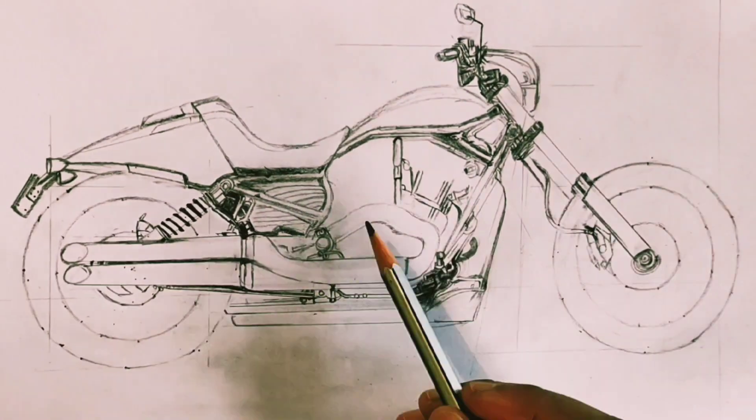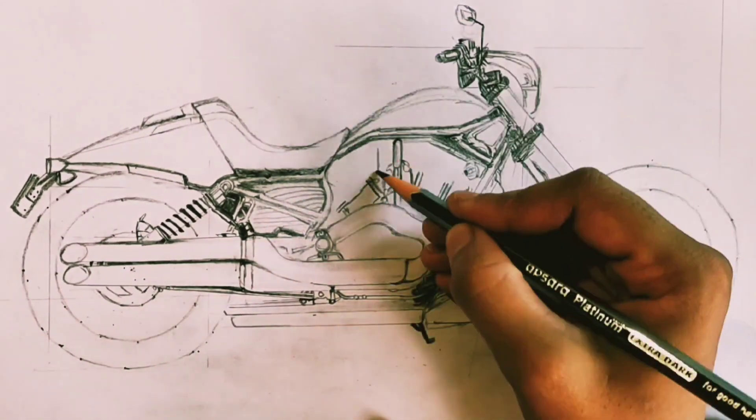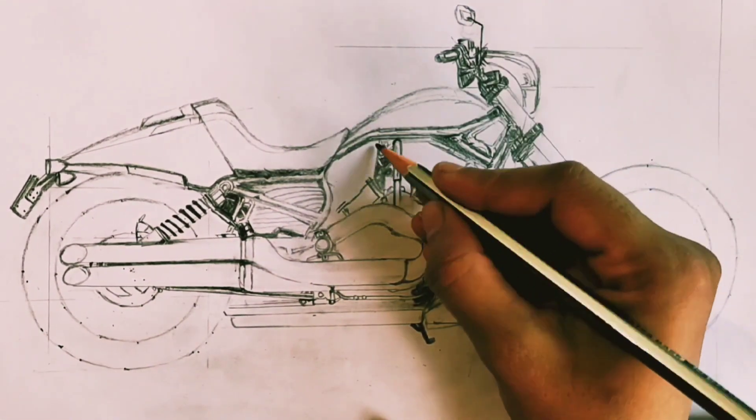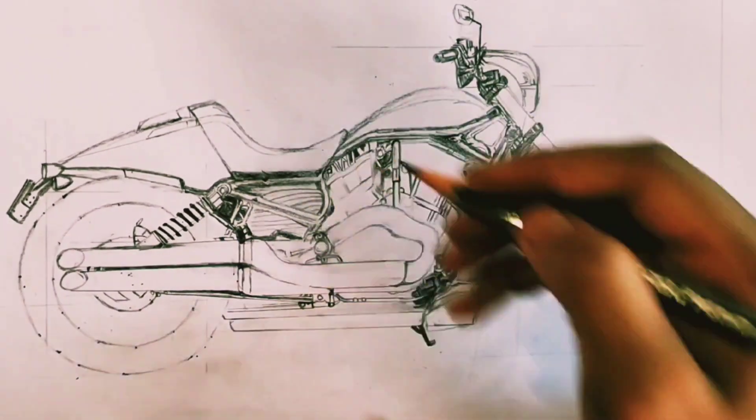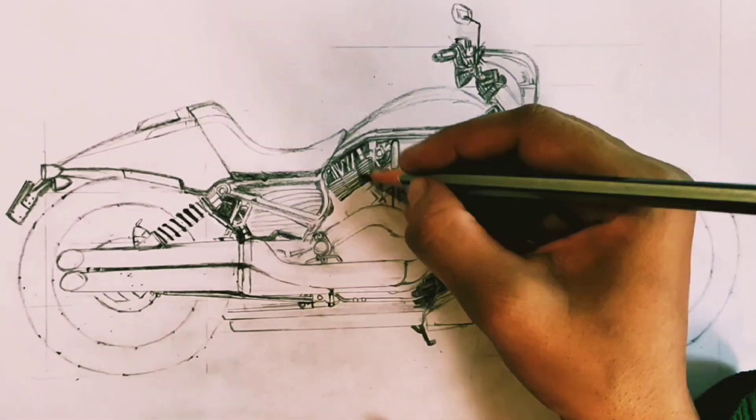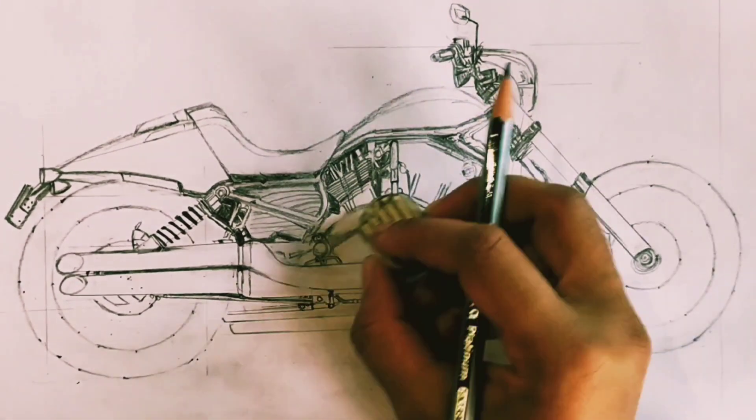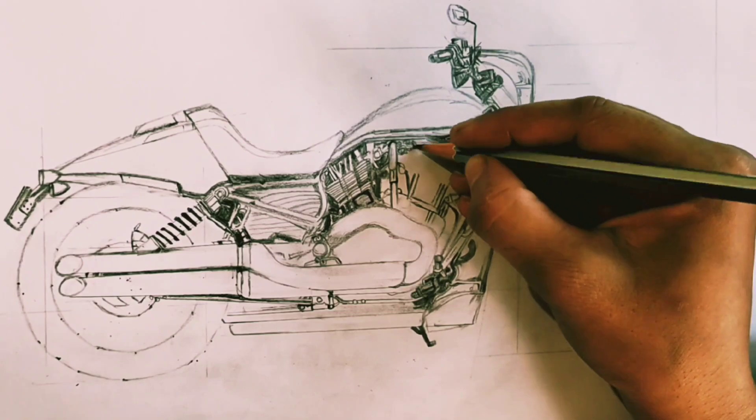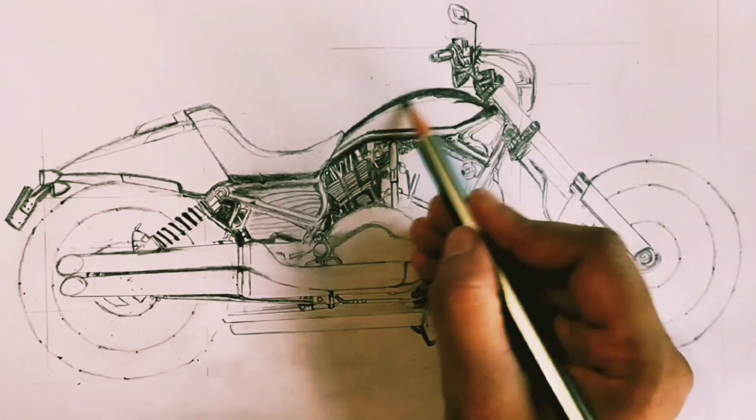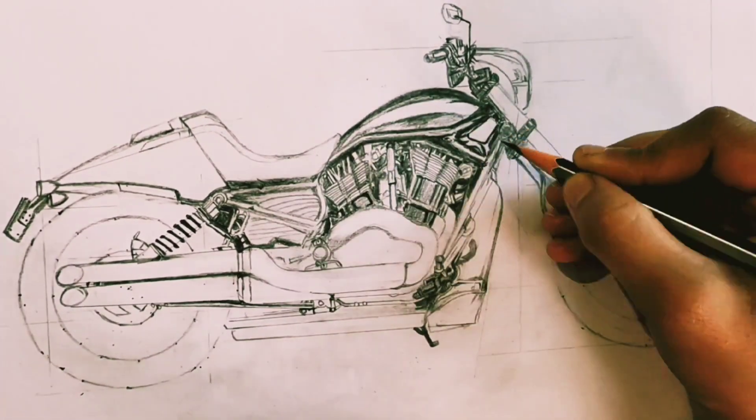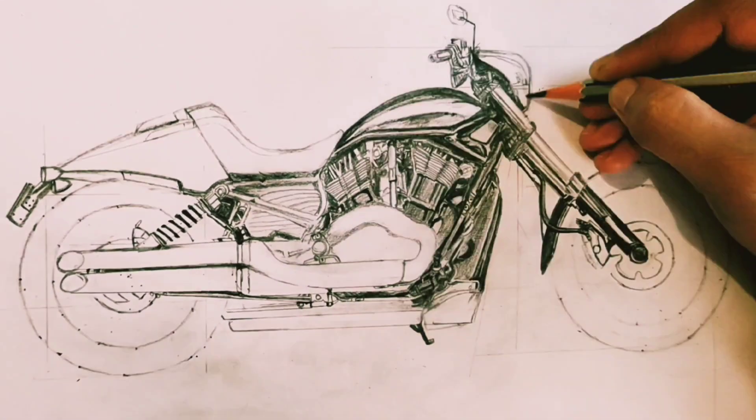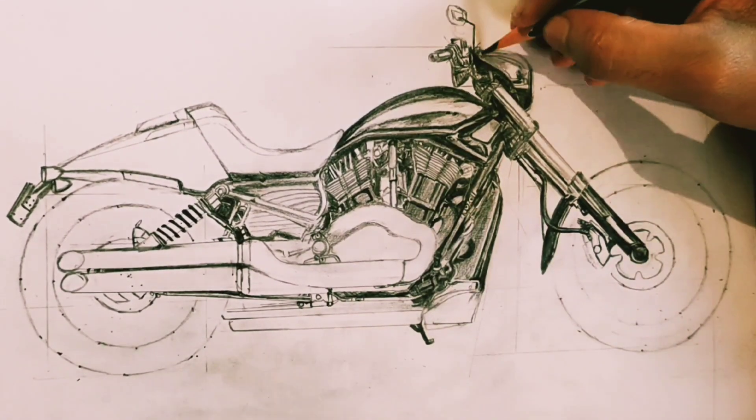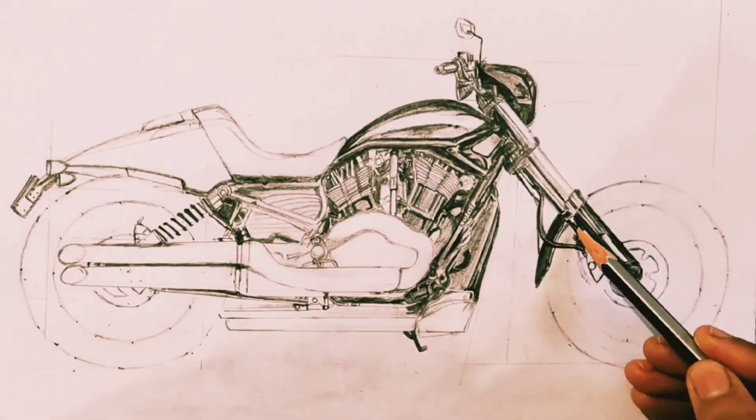Now adding some details after the outline. Shading the darkest parts along with details.